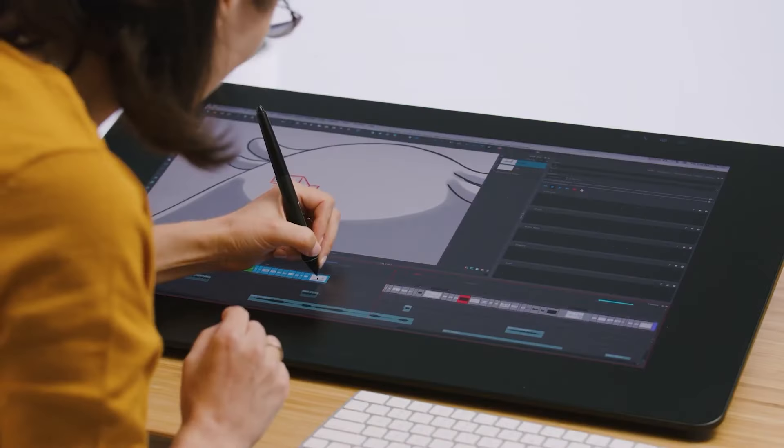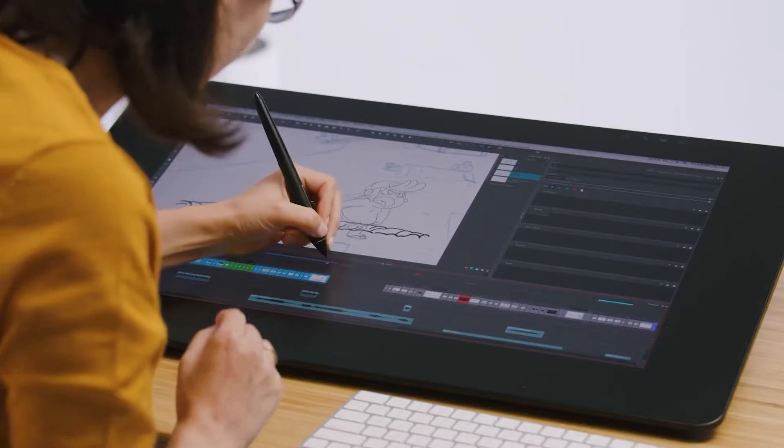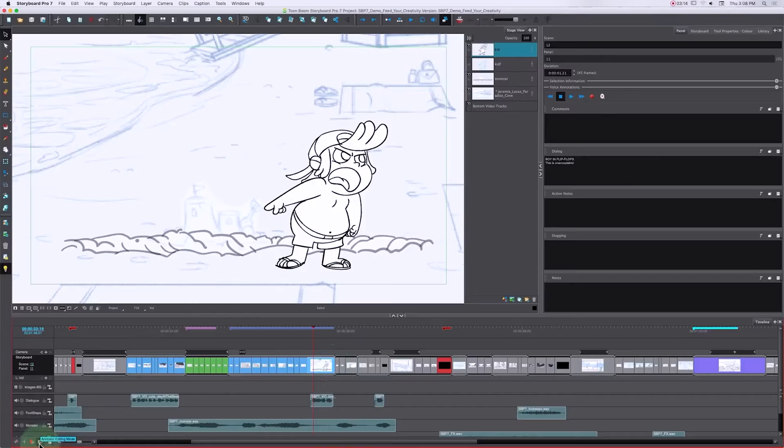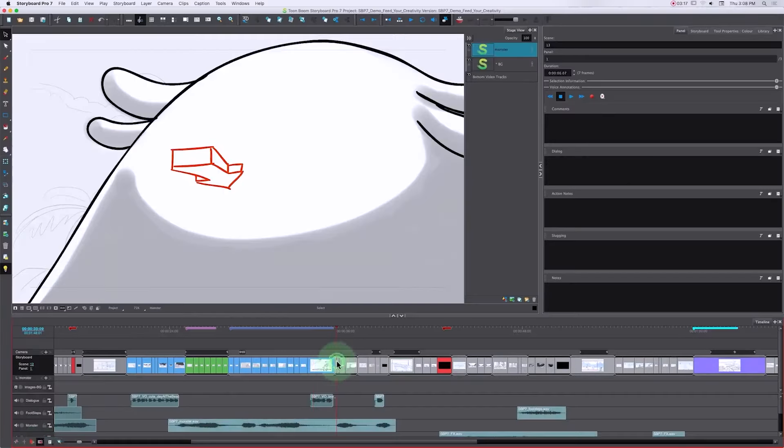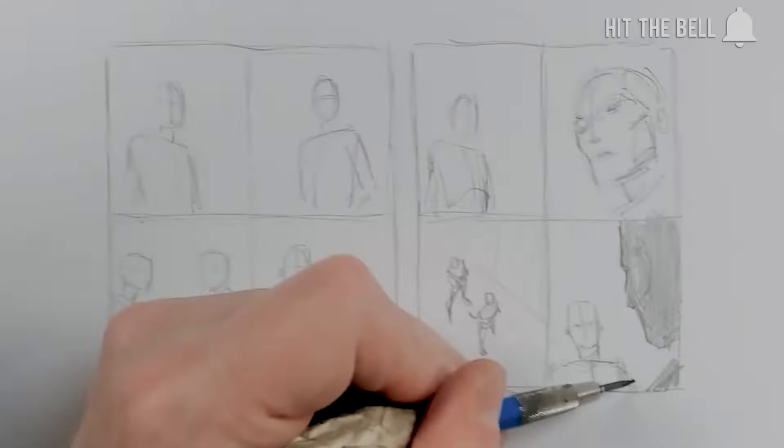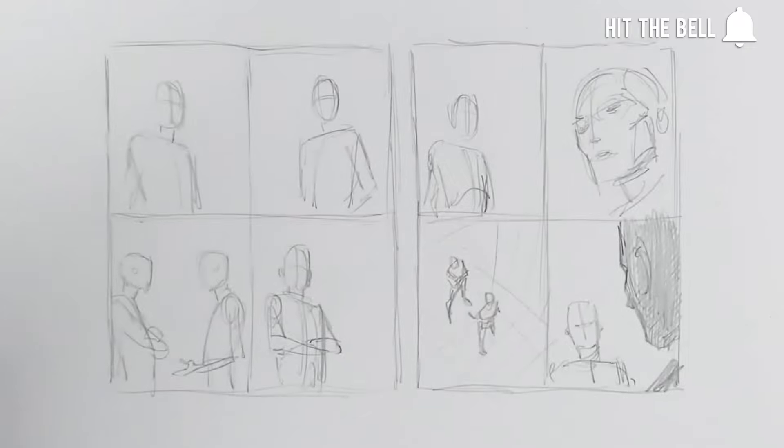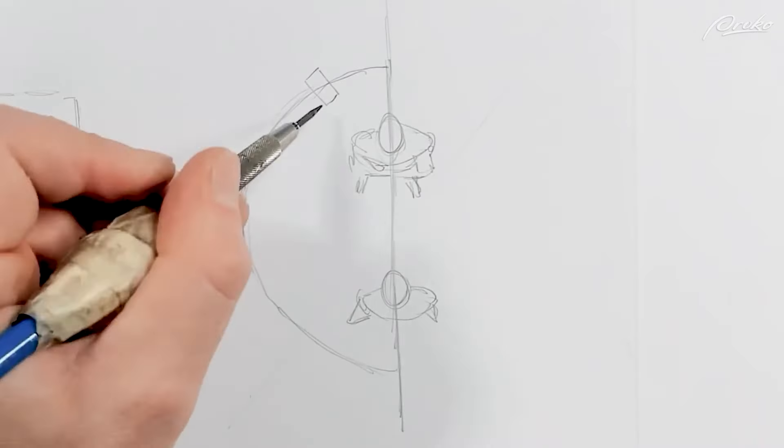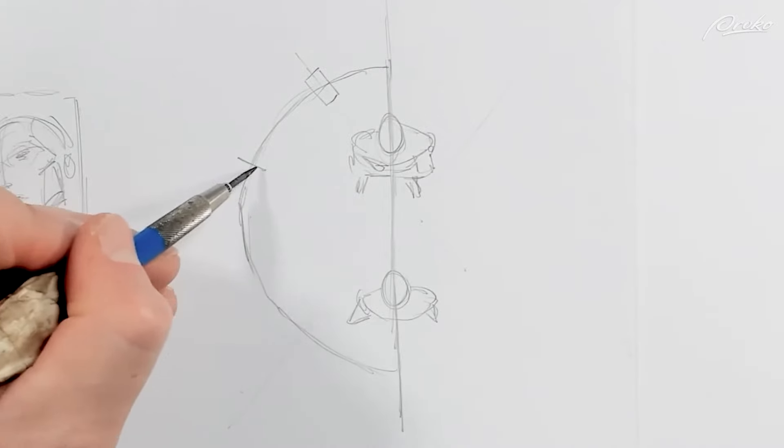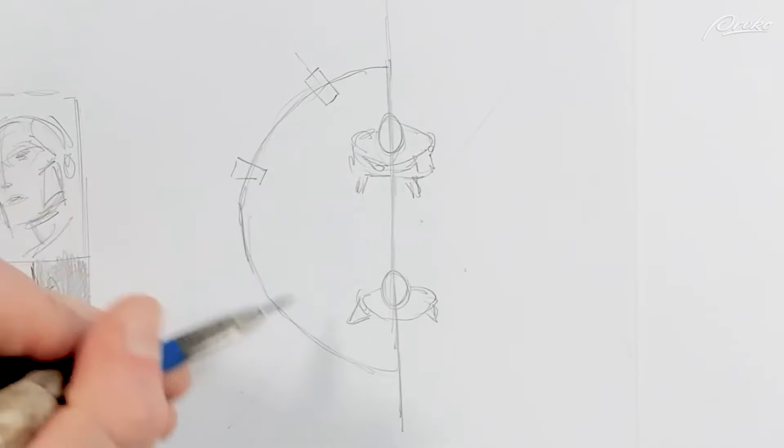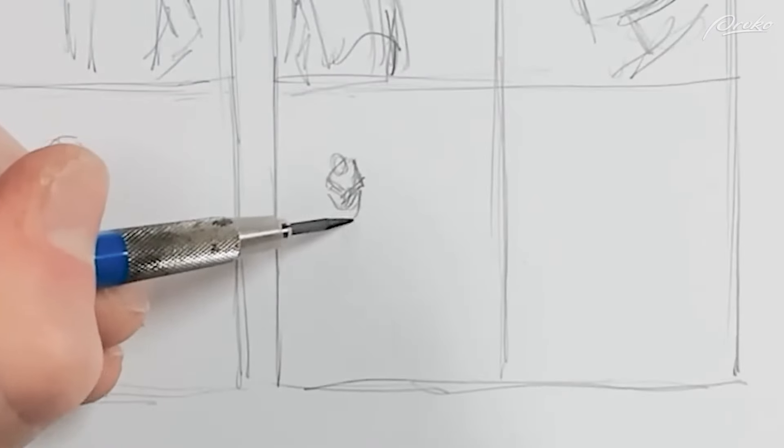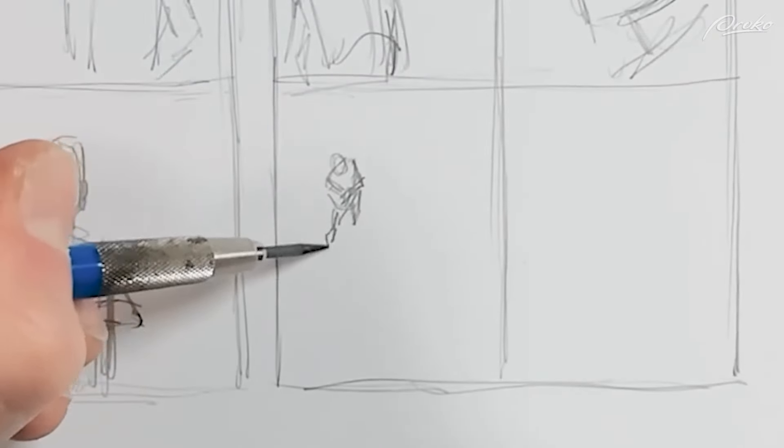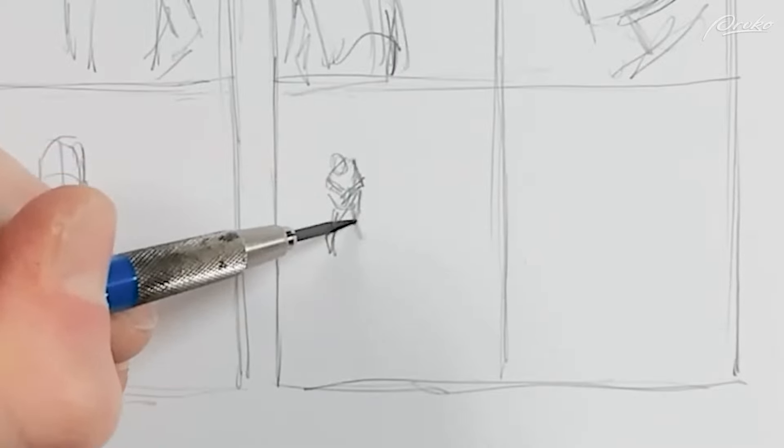Whether you're a skilled illustrator or not, it doesn't matter. You can still convey the types of shots you want and their basic composition, even if you struggle with perspective or can barely draw a stick figure.